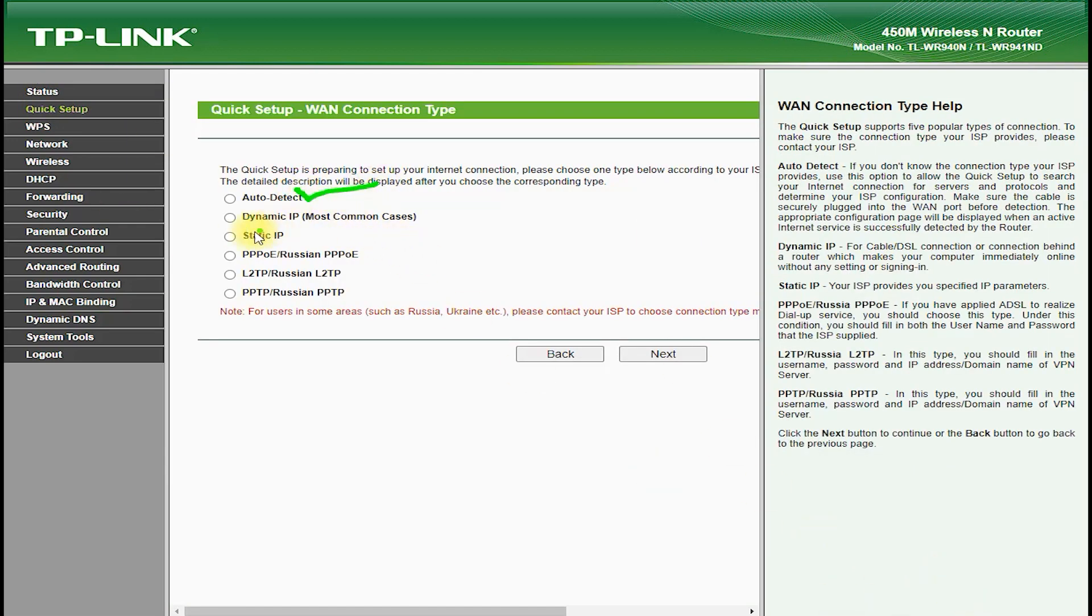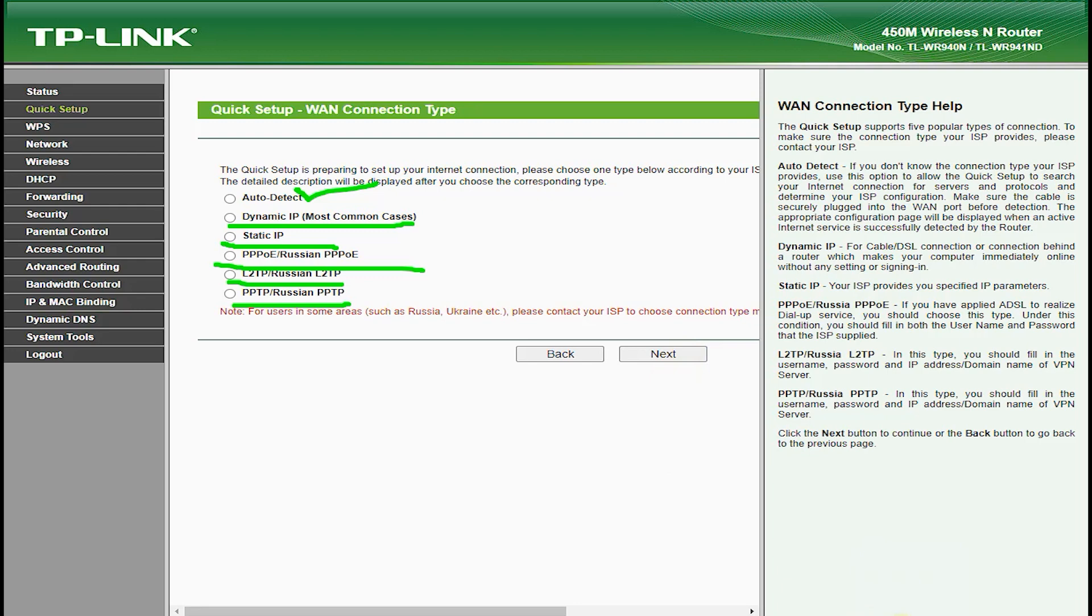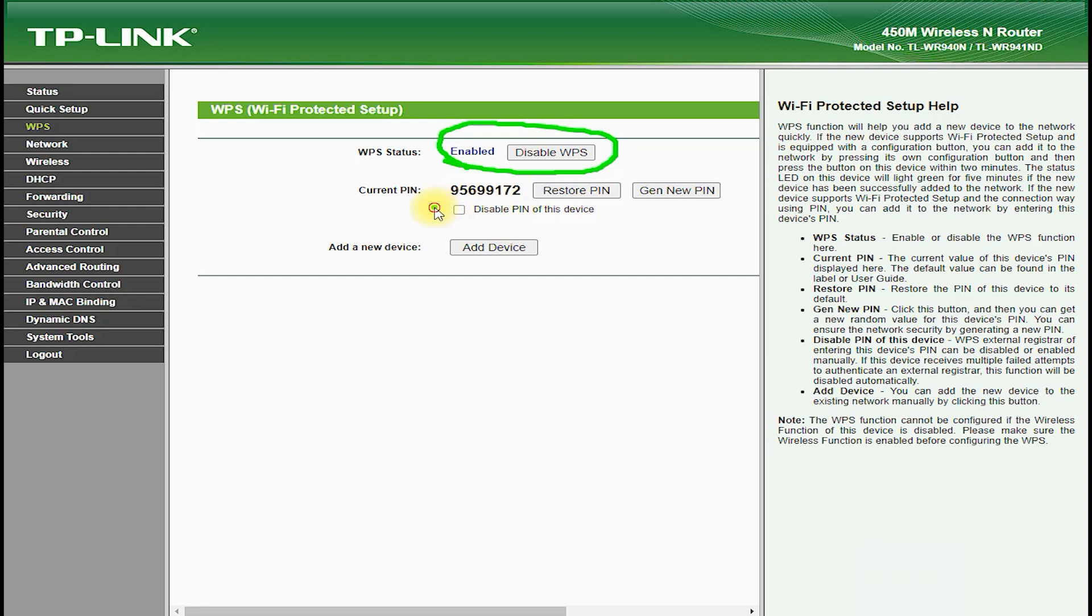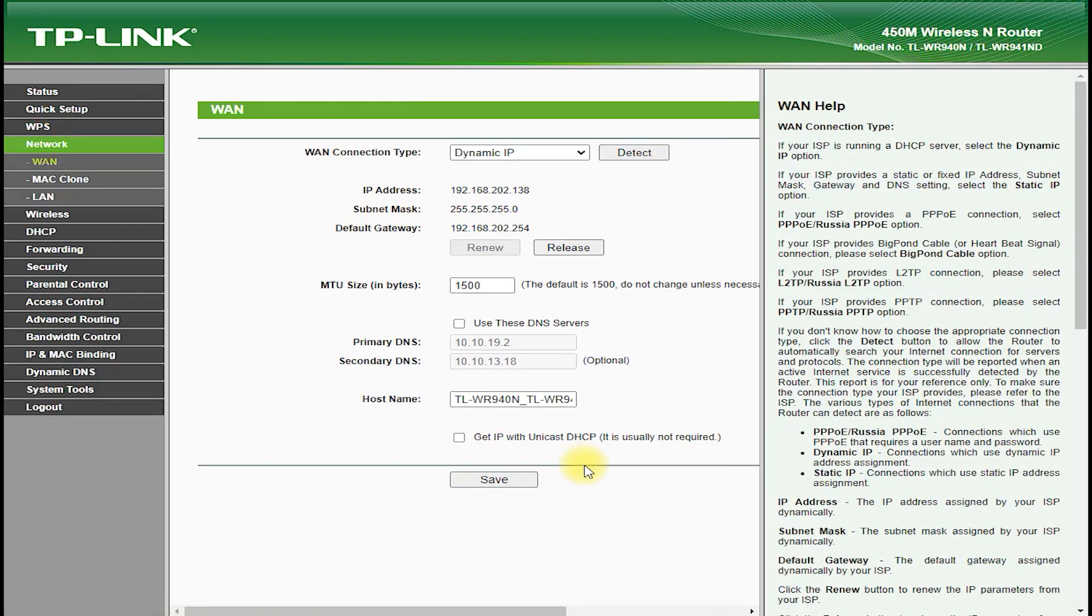First, let's talk about the design and hardware of the TP-Link TL-WR941ND. This router features a sleek and modern design with a black glossy finish and three external antennas. It also has a sturdy and durable construction that ensures it can withstand daily use and handling.